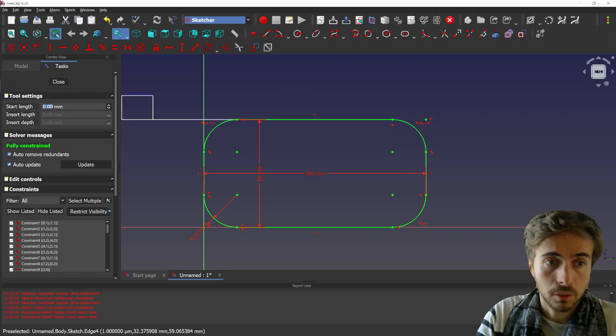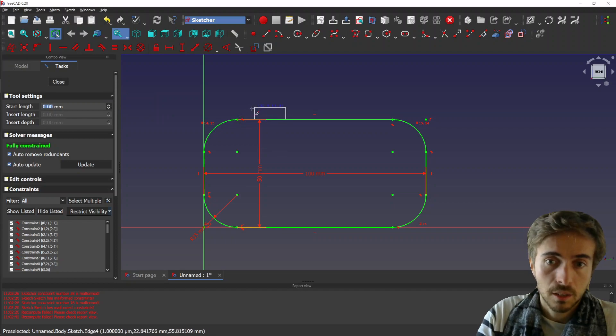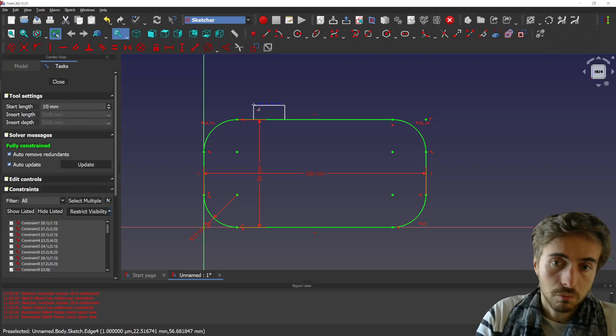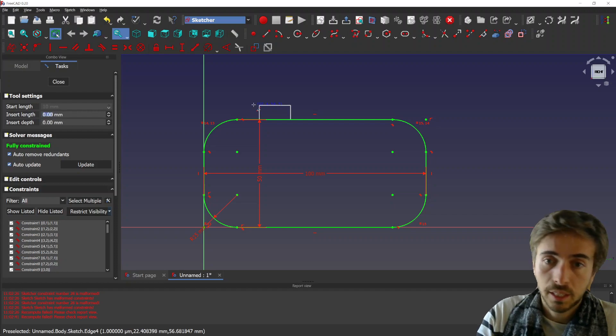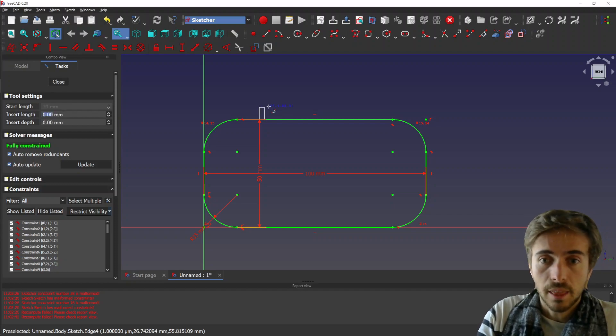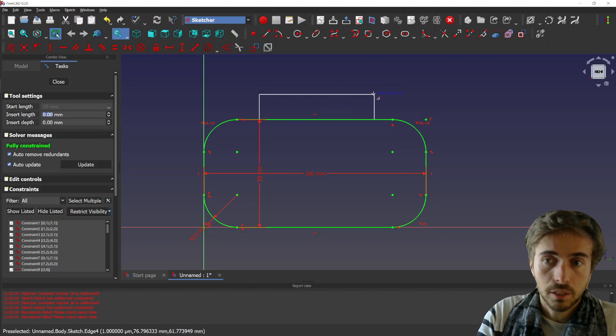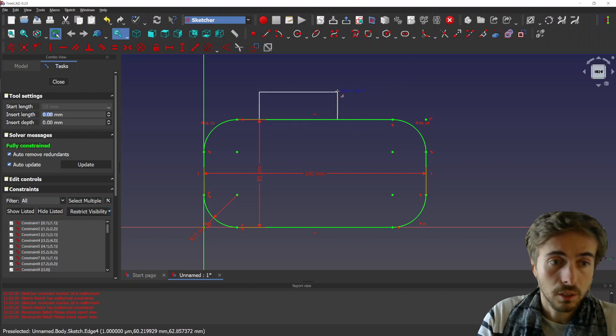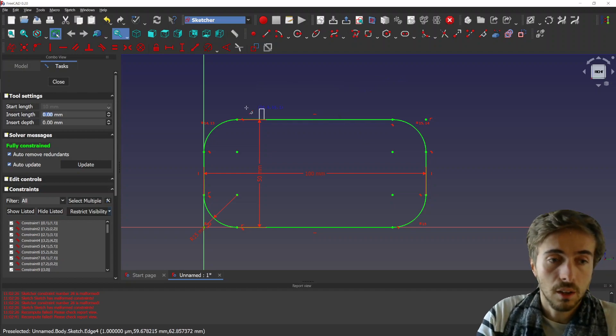So you can put the start length, it means the distance from the start. So let's put 10 here. And then you see, you can either drop the second point, or you can also choose the insert length and the insert depth.